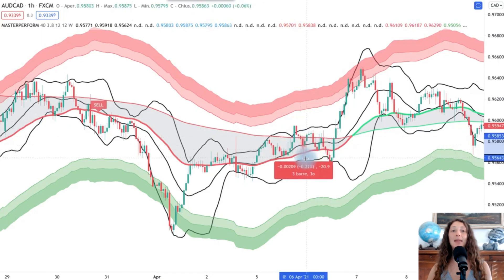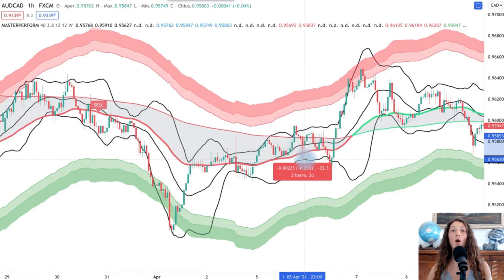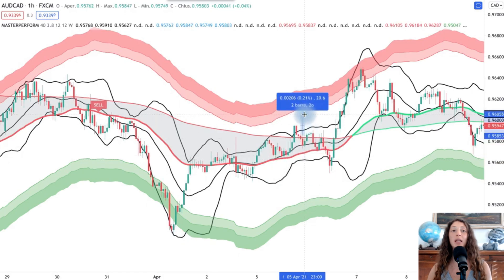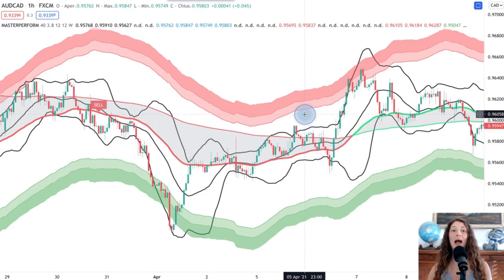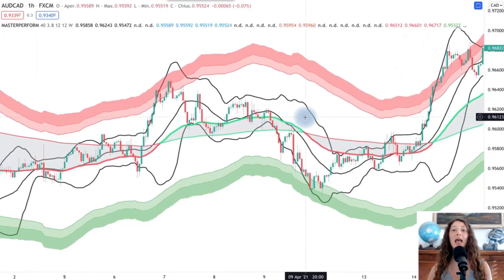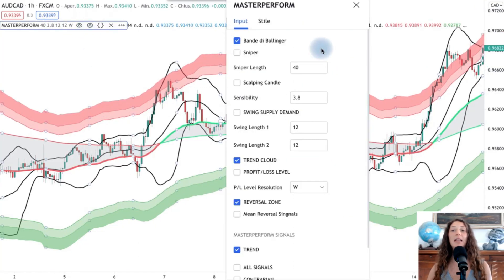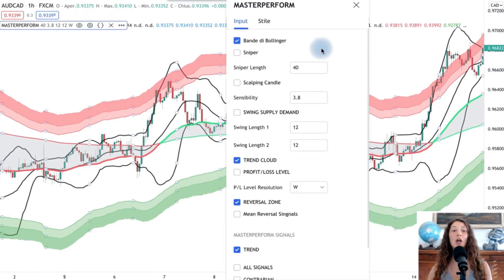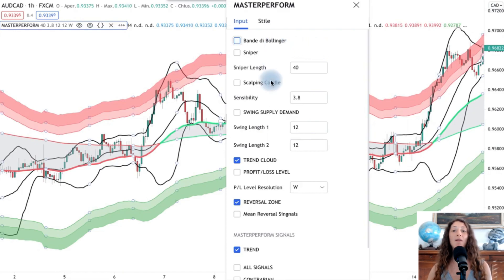An important parameter is the sensibility setting on the Master Platform dashboard. This parameter varies according to the market and can range from three to six, including decimals. A low value gives more signals, while a high value gives fewer signals and therefore fewer but more reliable trade setups.